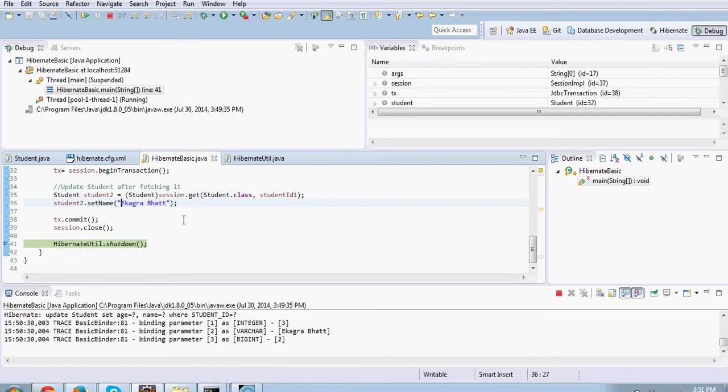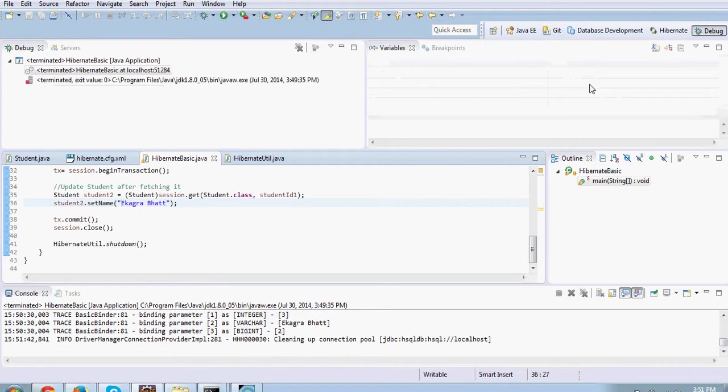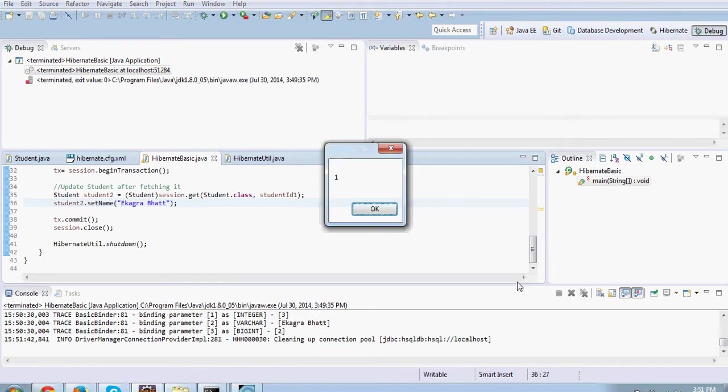Then like a good programmer, a good practice, we shut down everything so that everything goes down. We call this Hibernate util.shutdown. I'll just run it. And that's where we will stop here.